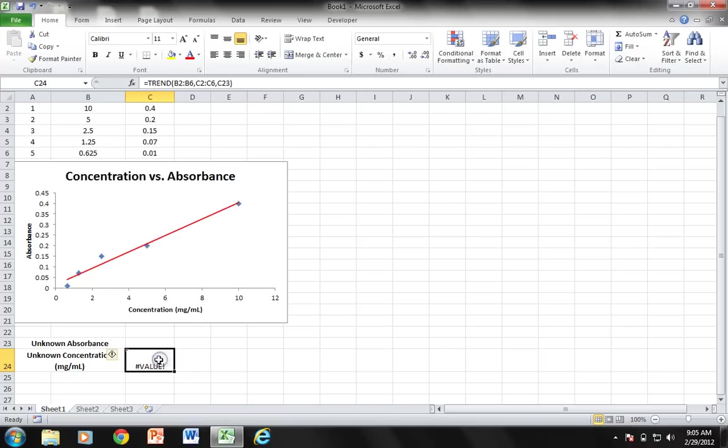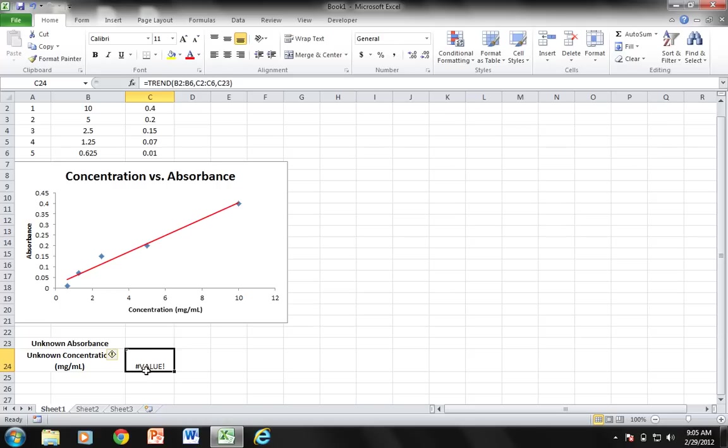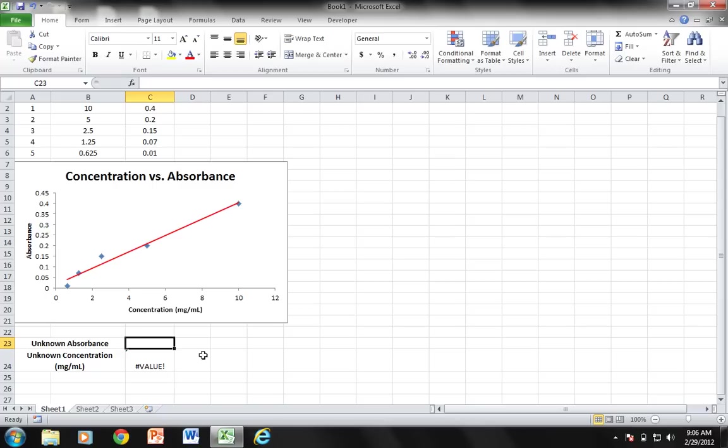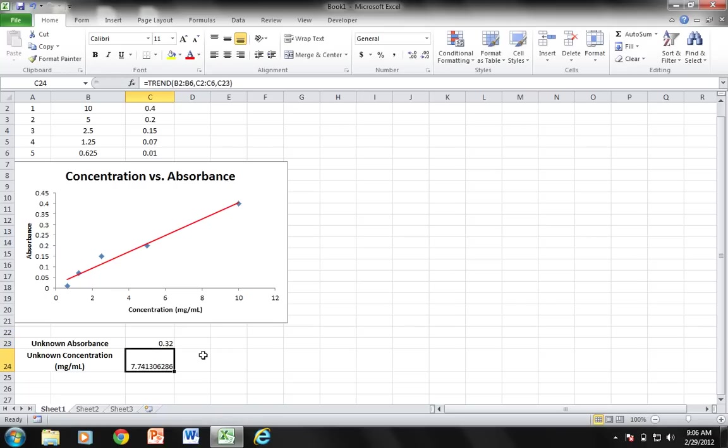Now this gives me an error for the value because I don't have anything here. The other thing that's kind of confusing about this formula is initially it said that these first values were supposed to be our Y values, but if you do that it will actually give you the incorrect output. Because these are our X values, we flip-flop them so our X values come first for our TREND, and then our Y values come second, and that final value is here. If I type something into my unknown absorbance, let's say 0.32, now I've got something in my unknown concentration.